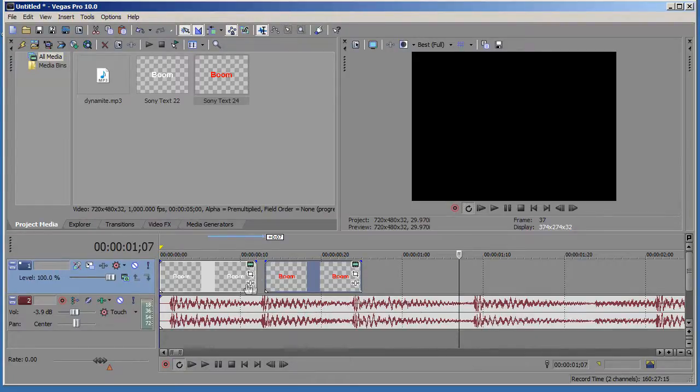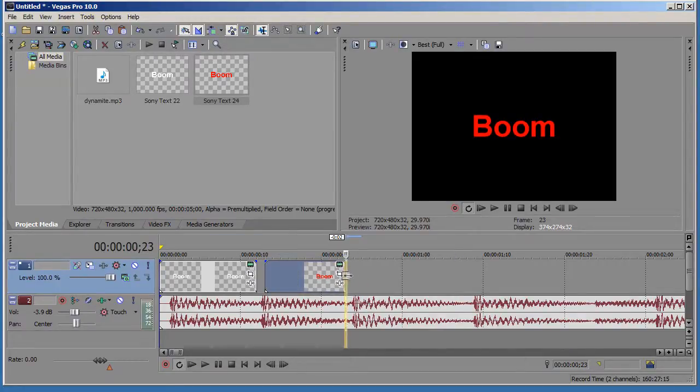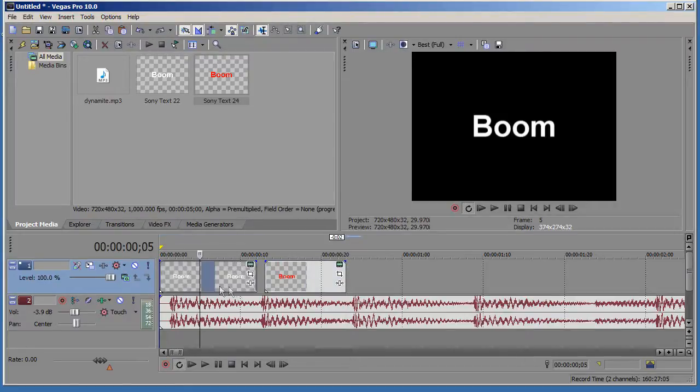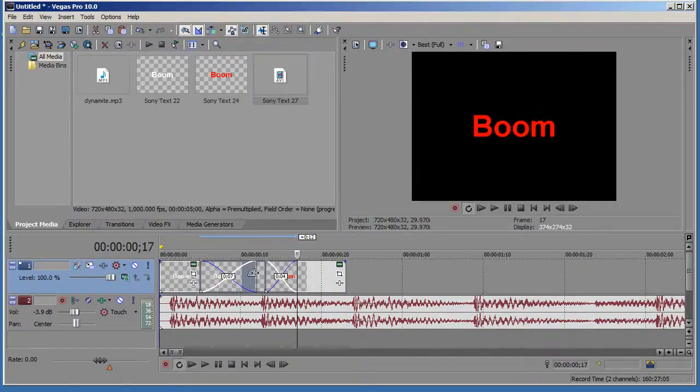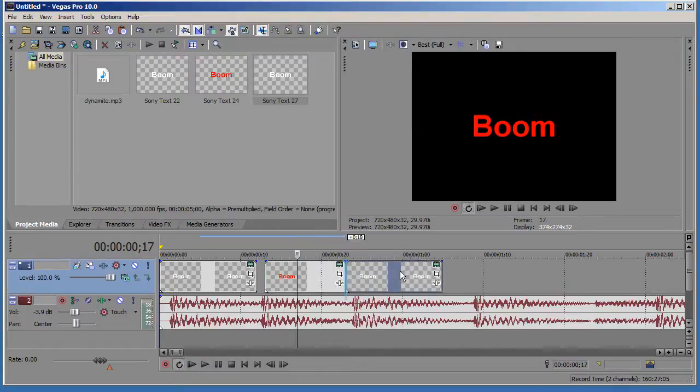As you can see here, the next boom, it's overlapping with this boom. So let's go ahead and you can shrink this down a little bit, and then take the white boom, and then paste it, and then drag it out here as well.